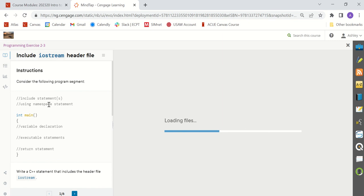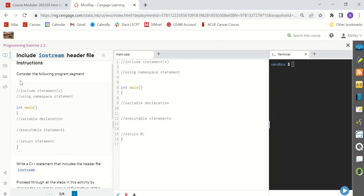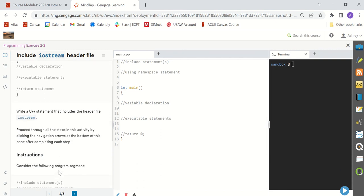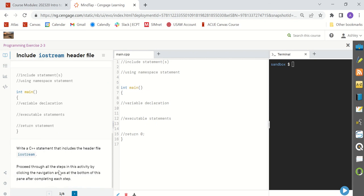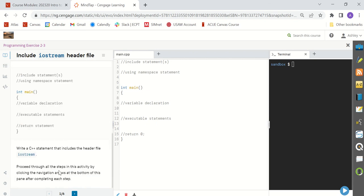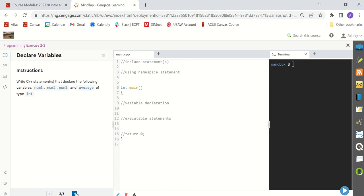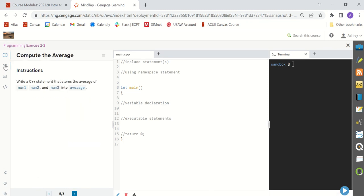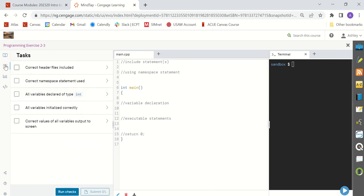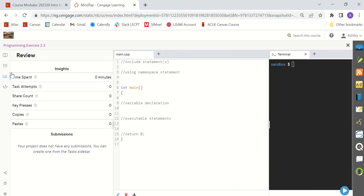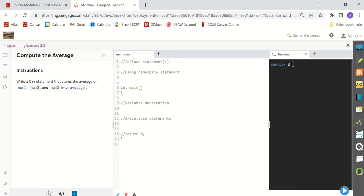So for example, you have a program segment which is given to you right here. Write a C++ statement that includes the header file iostream. So as you read through the directions, it'll tell you exactly what your code is supposed to do. Notice that you might have several pages of instructions, so make sure you click this blue button at the bottom to read all of the instructions. Make sure that you have followed all of those instructions before you go to the tasks to check your work. You can turn this menu off here if you just need space to work and look at your terminal. Turn it back on by clicking this button here. The insights just tells you how much time you've spent or attempts you've had on this particular assignment. And again, the task is right here. We've talked about that. And this goes back to the instructions.